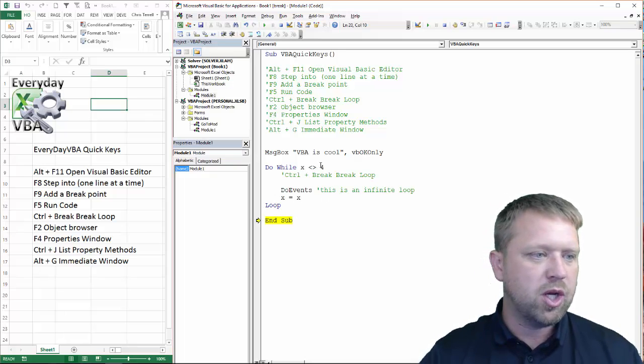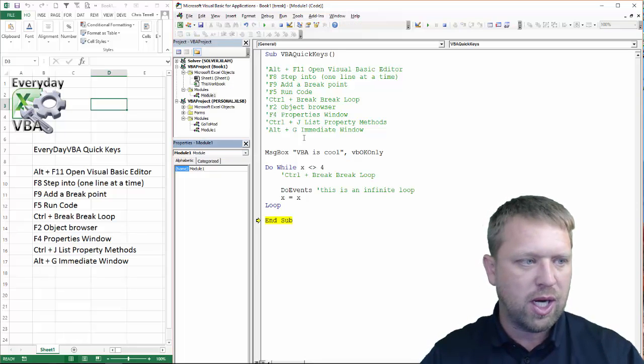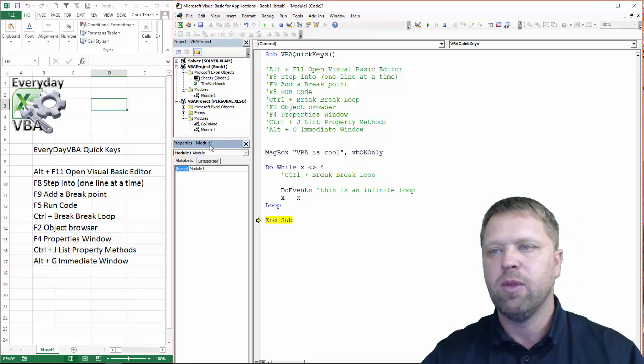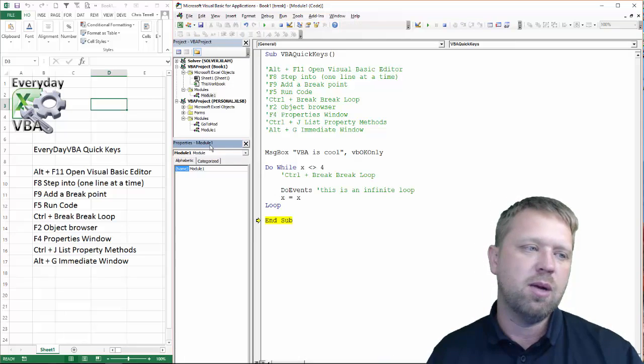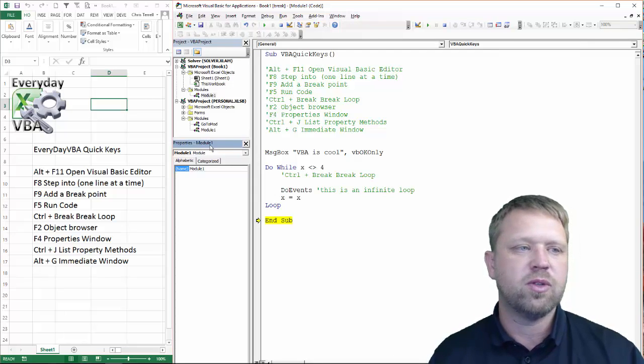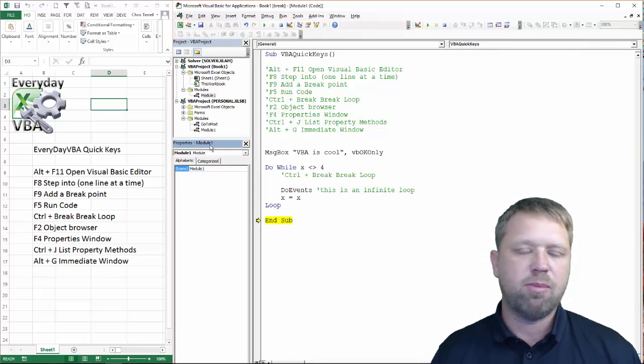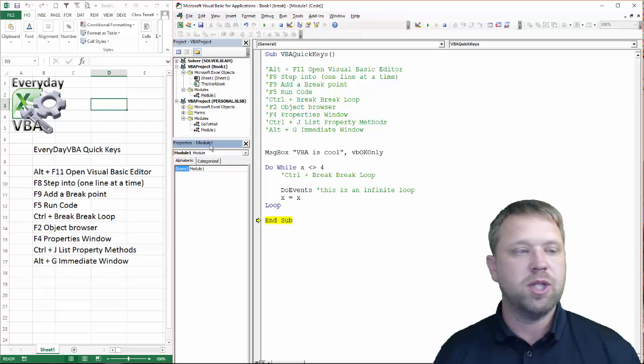So, properties window. If I hit F4, it's going to highlight my properties window, which is right here. Very useful in forms. Not so useful if you're in a module, because basically all the properties of the module are, is what's your module name.